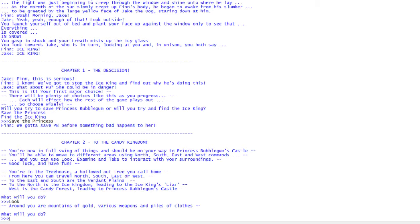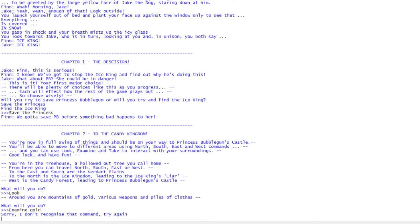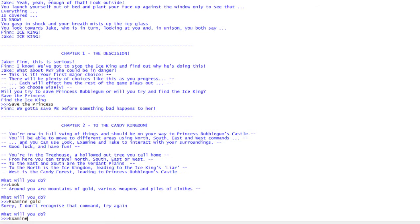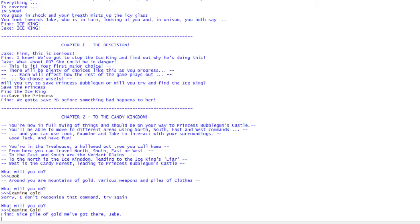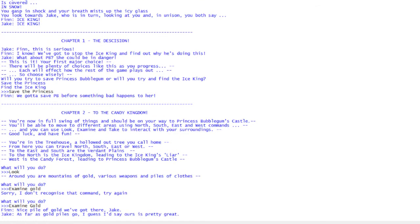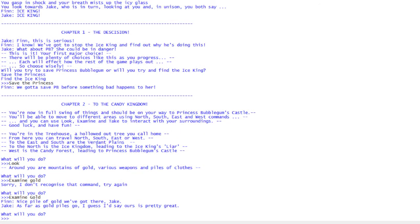What is good to do in text adventures generally is the look command, and it tells you more information about what is around you. So here we have mountains of gold and various weapons and piles of clothes. I'm not going to spoil this, but there is something. You can examine different things. Let's examine gold. Nice pile of gold we've got there Jake. As far as gold piles go, I'd say ours is pretty great.